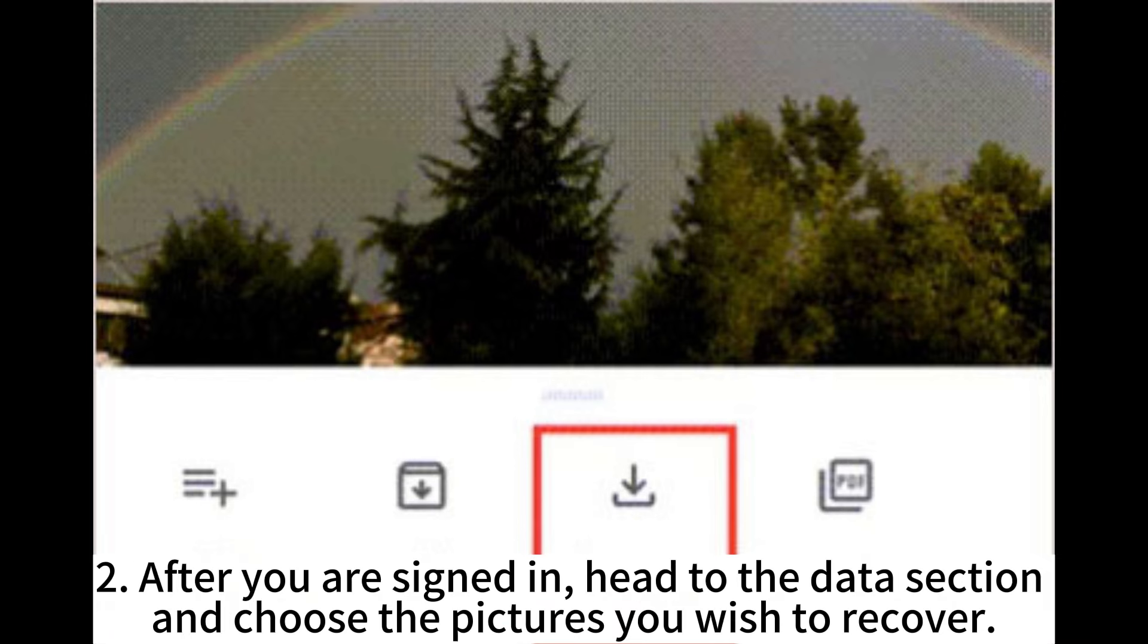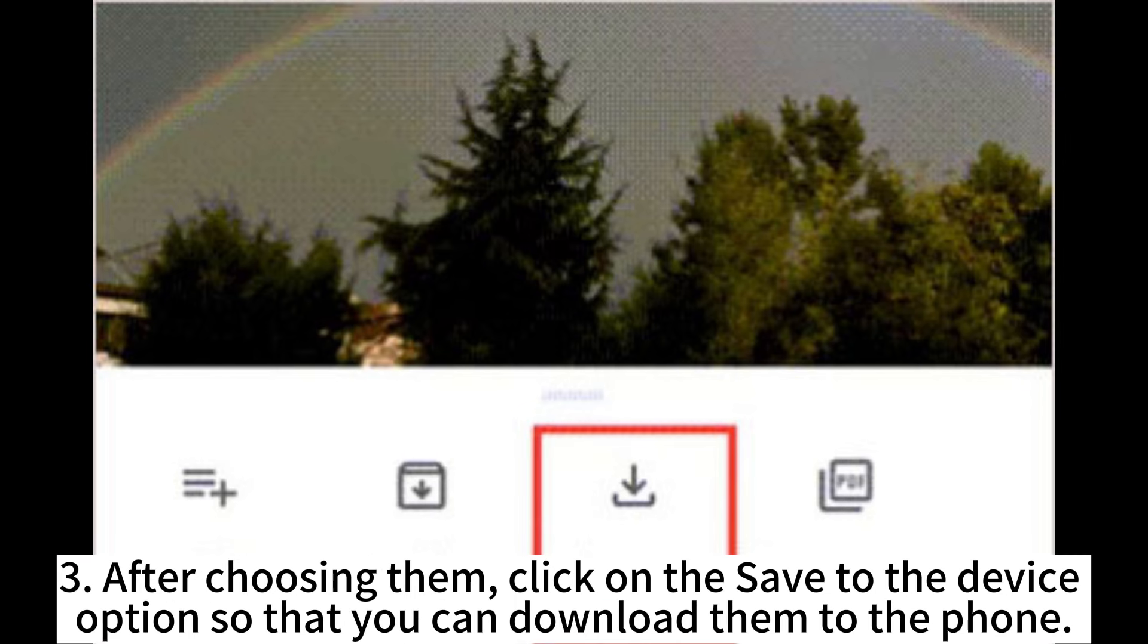2. After you are signed in, head to the Data section and choose the pictures you wish to recover. 3. After choosing them, click on the Save to the Device option so that you can download them to the phone.